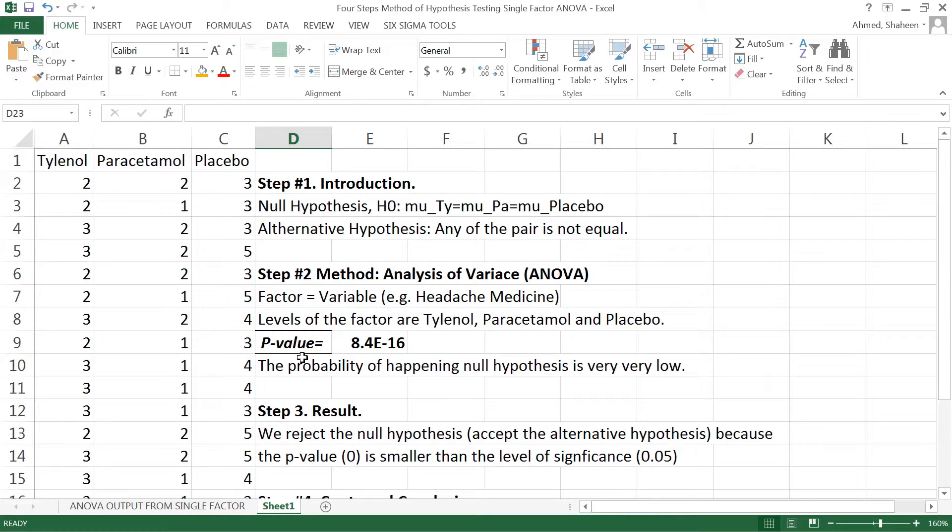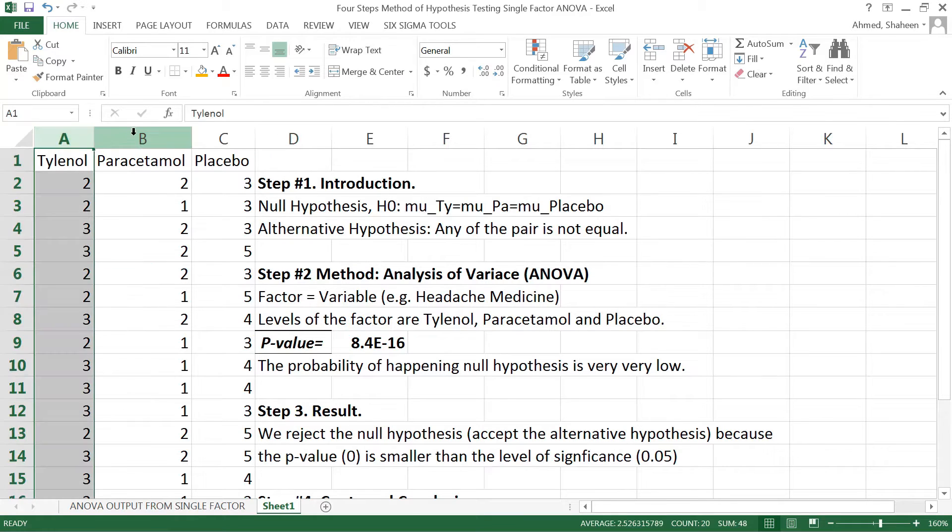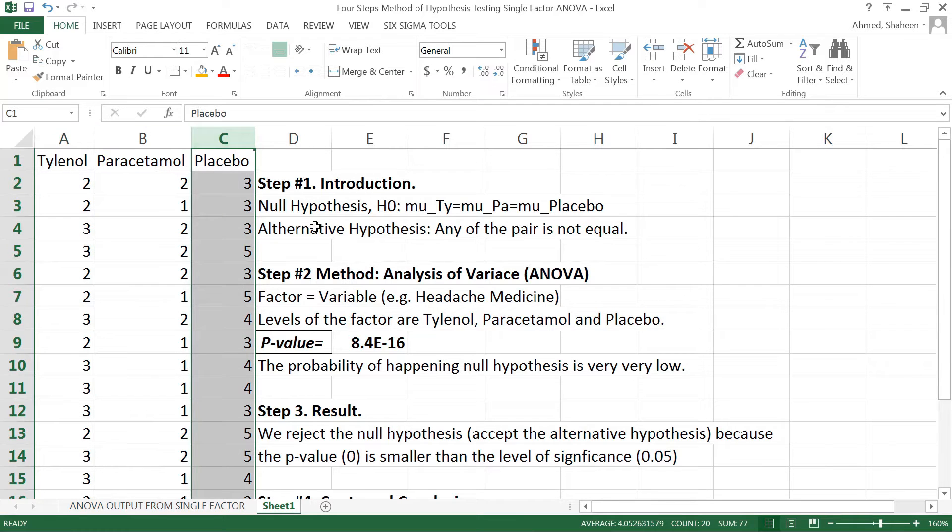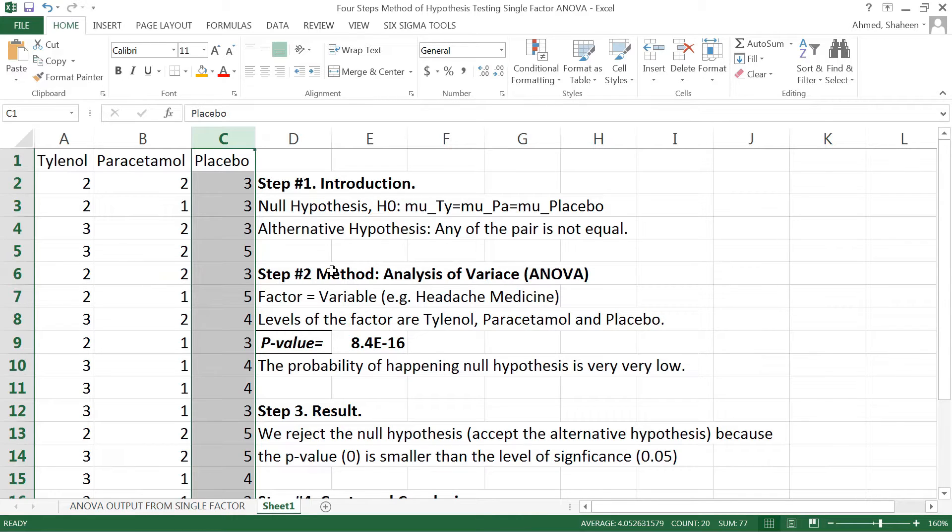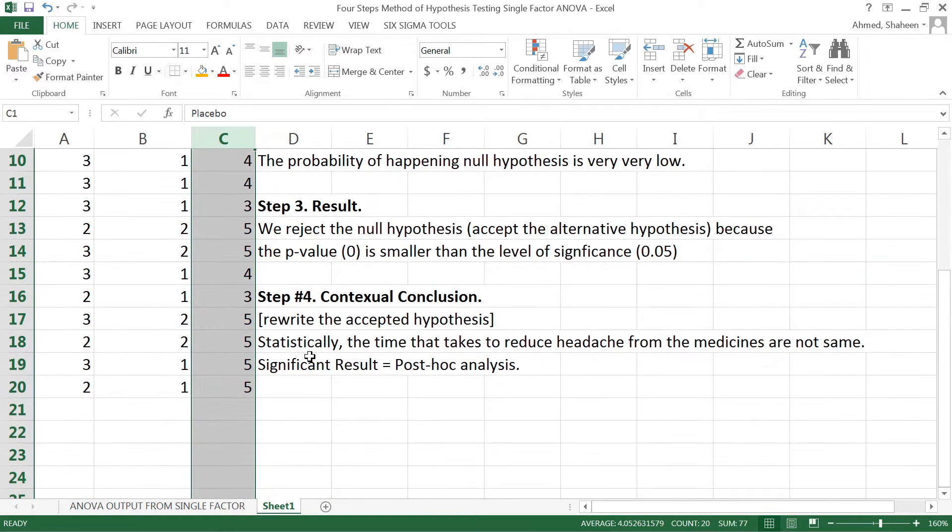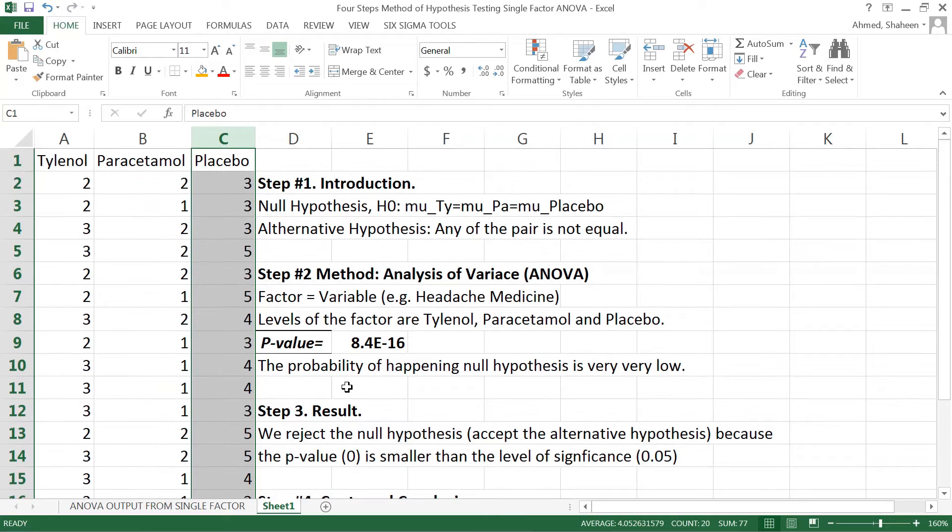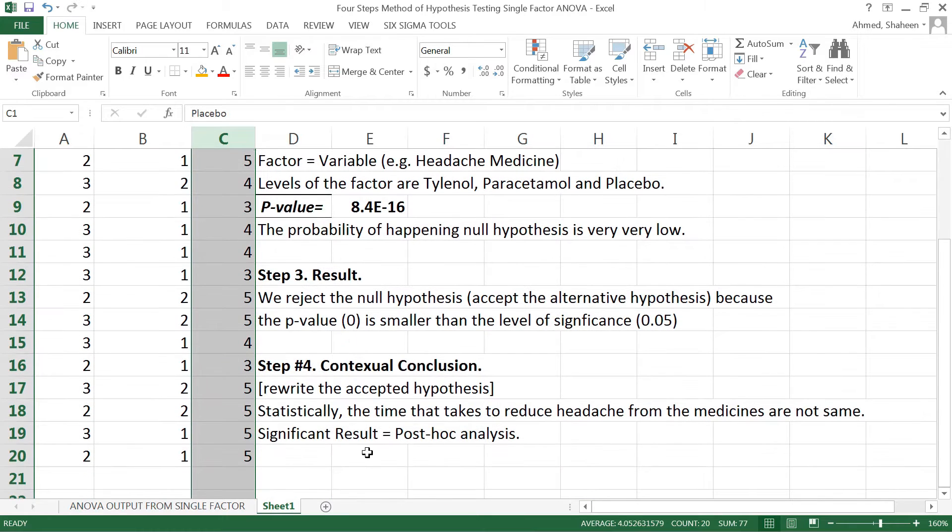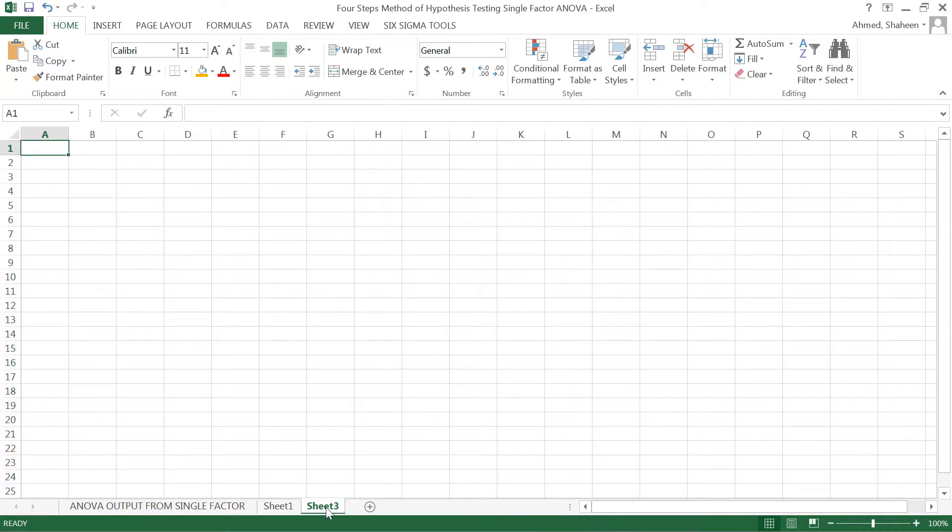In the earlier example we have seen that these medicines - Tylenol, paracetamol, and placebo - are significantly different with respect to the time it takes to reduce the headache. However, we only know they're different, but we don't know exactly which one is better and which one is worst.